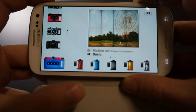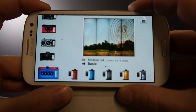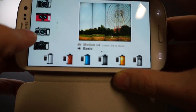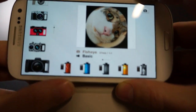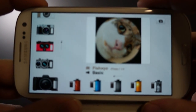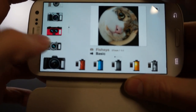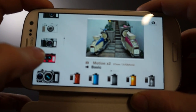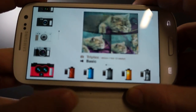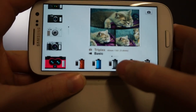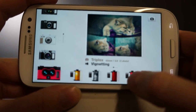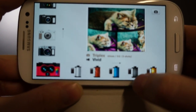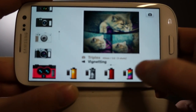You've got a vertical version of the same thing — motion 4. You have a fake fisheye lens camera, which is pretty cool and a lot of fun with pet pictures. You also got a double and a triple. And then you've got all these different film effects and stuff like that.